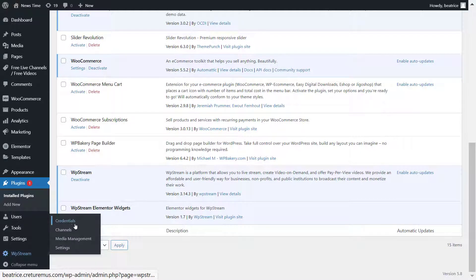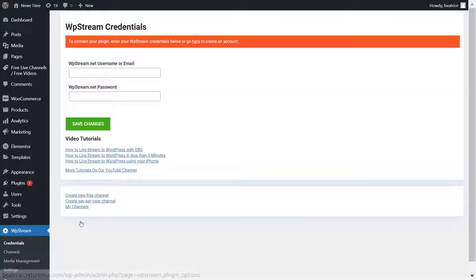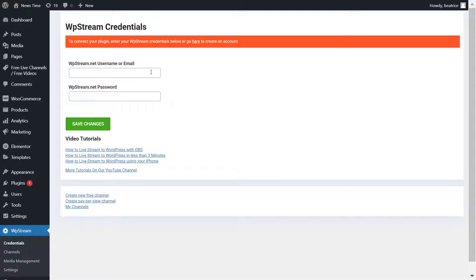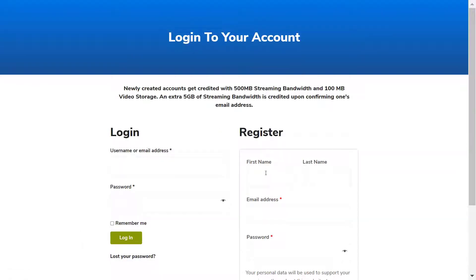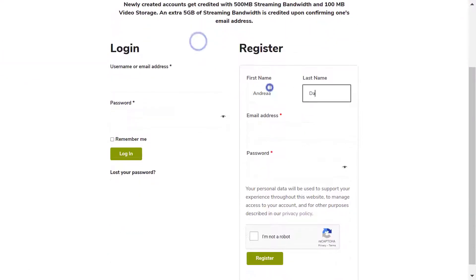Once you have installed and activated it, go to WP Stream credentials. Here you can either sign in if you already have an account or register by clicking on that link.